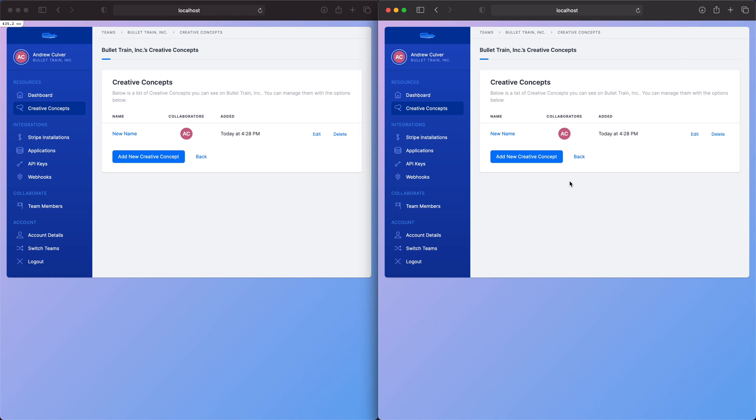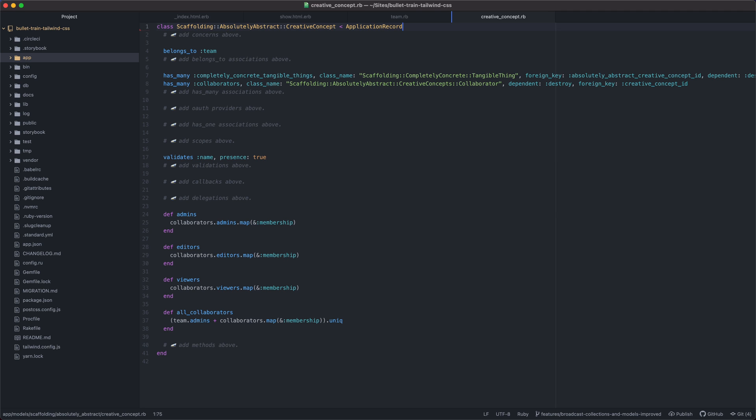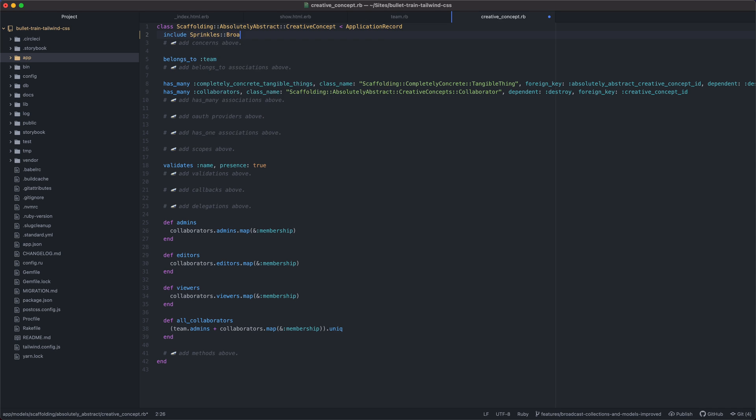To accomplish this, I'm going to go into my editor and I'm going to edit two models and two views. So first, the Creative Concept model should include the Sprinkles Broadcasted Concern. We're done. But it's not the only one.